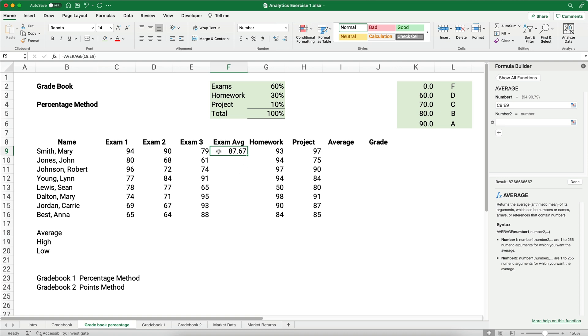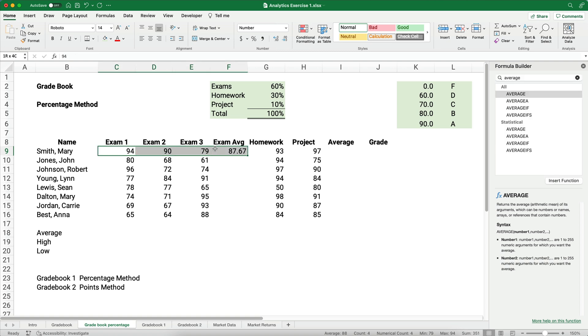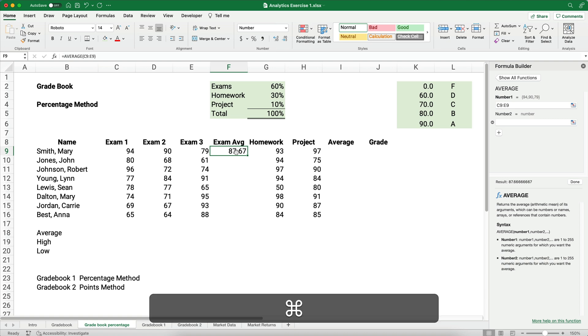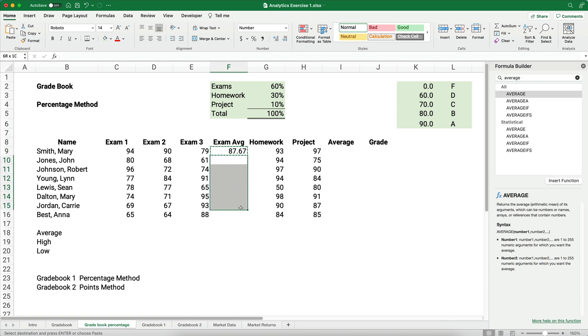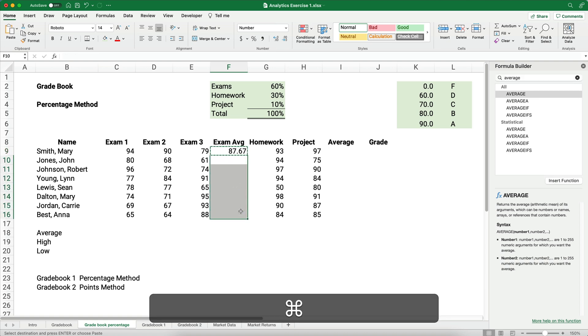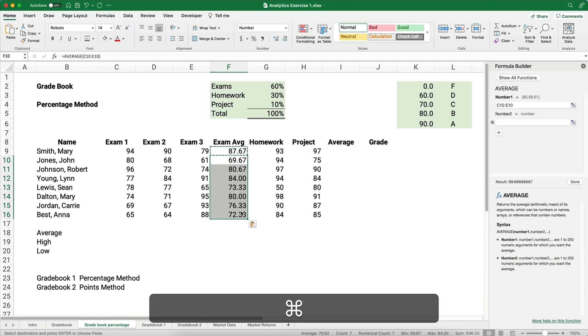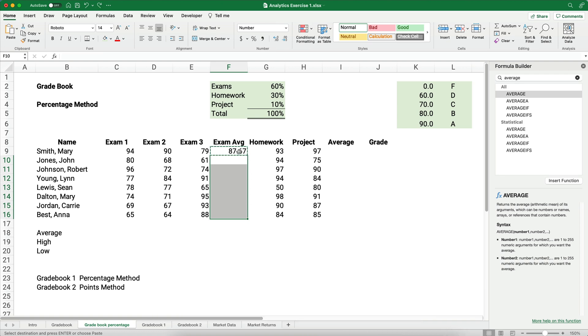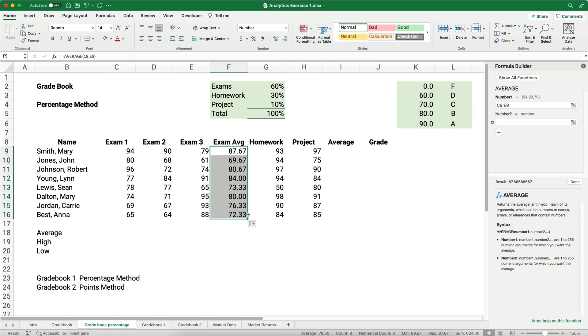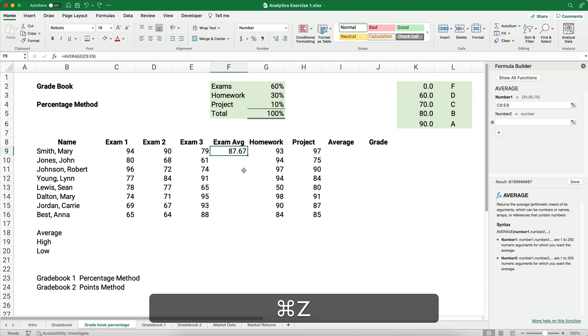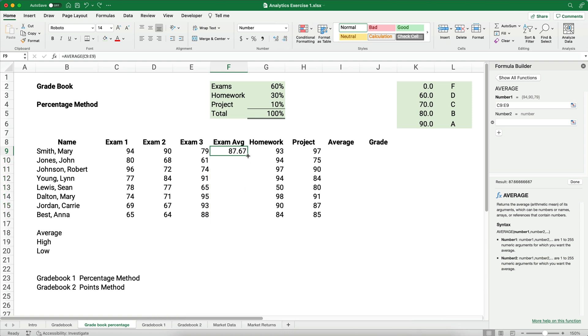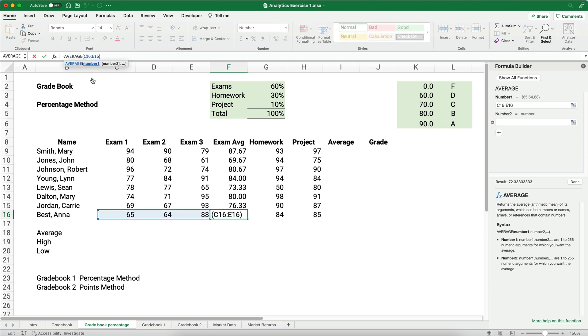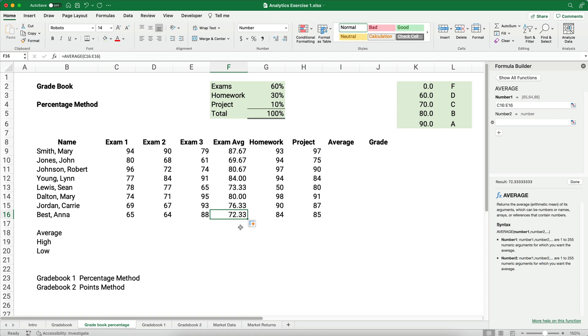I have this average calculated. I want to calculate this all the way down. So one thing we can do, we can do Command-C, and then highlight all this, and Command-V. If you're on Windows, it would be Control-C, Control-V. There's a better way to do it. Once you have what they call the dancing ants, this cell is highlighted, we can copy this down by dragging it, and there's the average. Another way to do it is you can just double-click, double-left-click, and it'll send it down if there's a column to the left. So the average, let's check for Anna Best, let's check the average of 65, 64, and 88 is going to be 72.33.